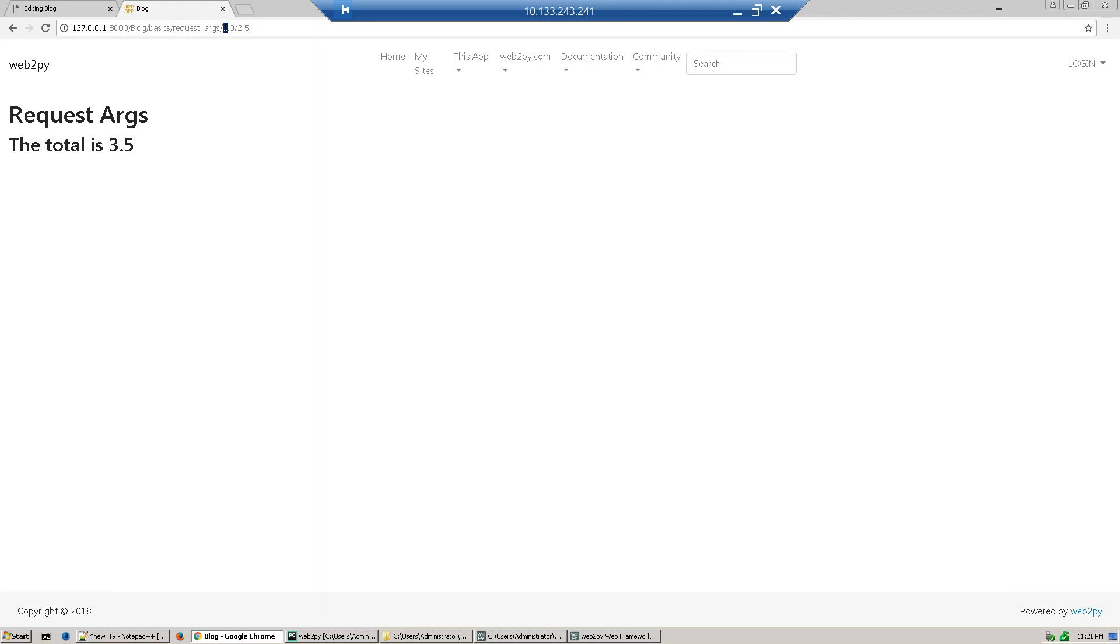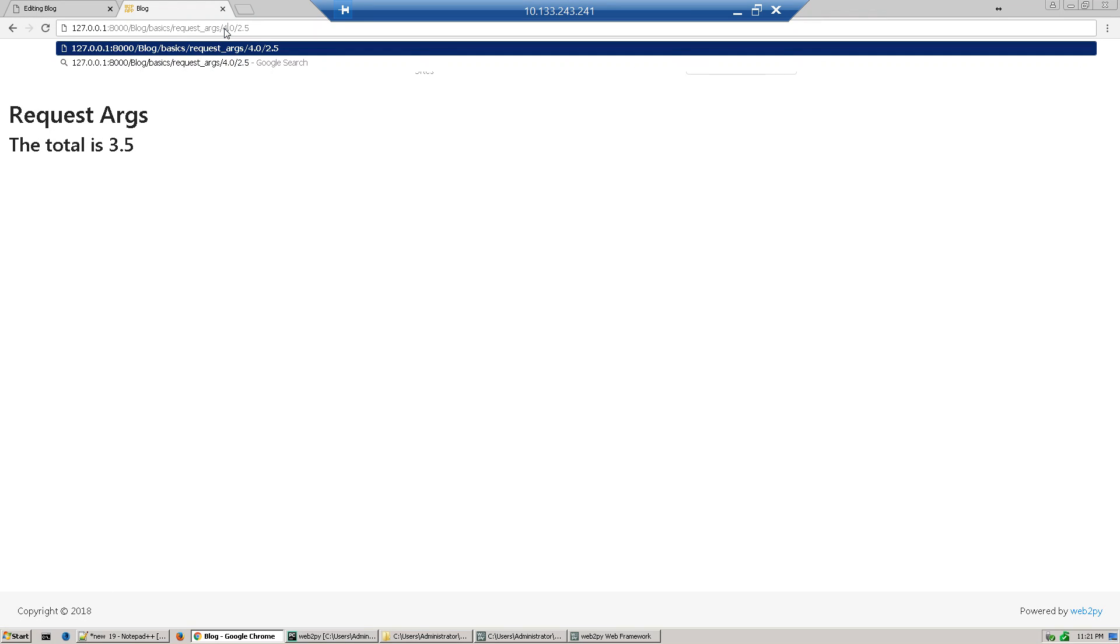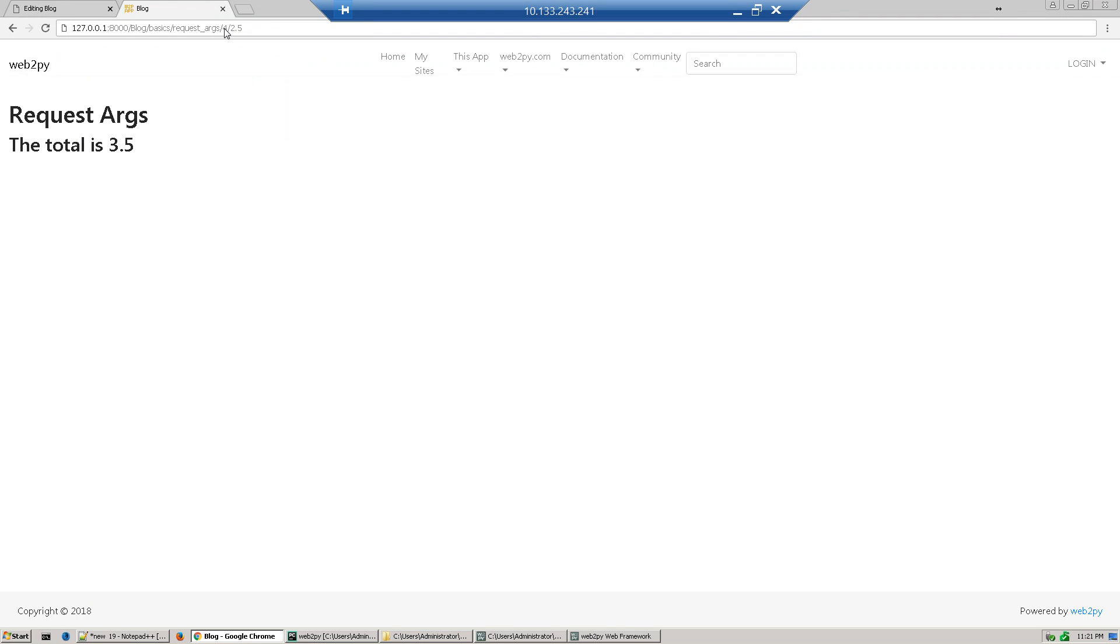Now just change this number to 4. Okay, and enter, refresh the page. The total is 6.5.